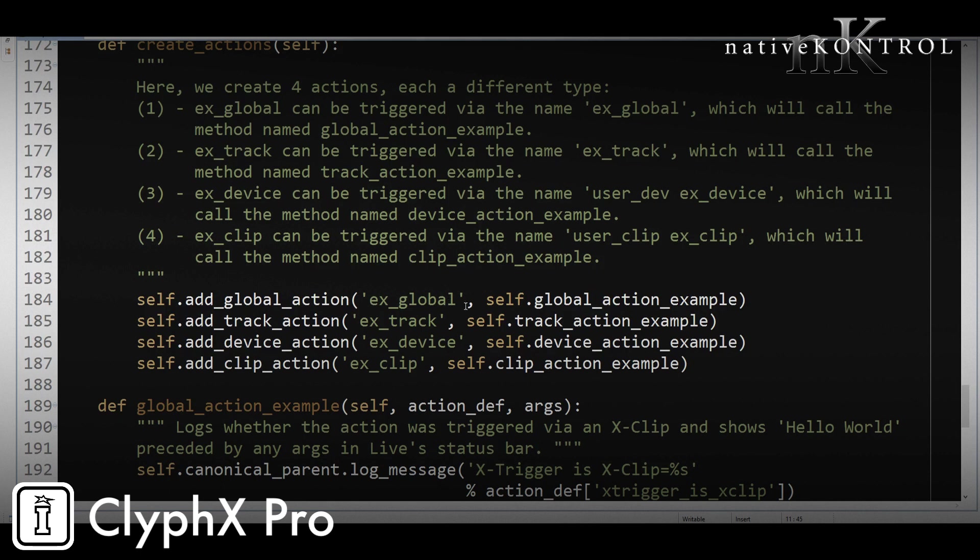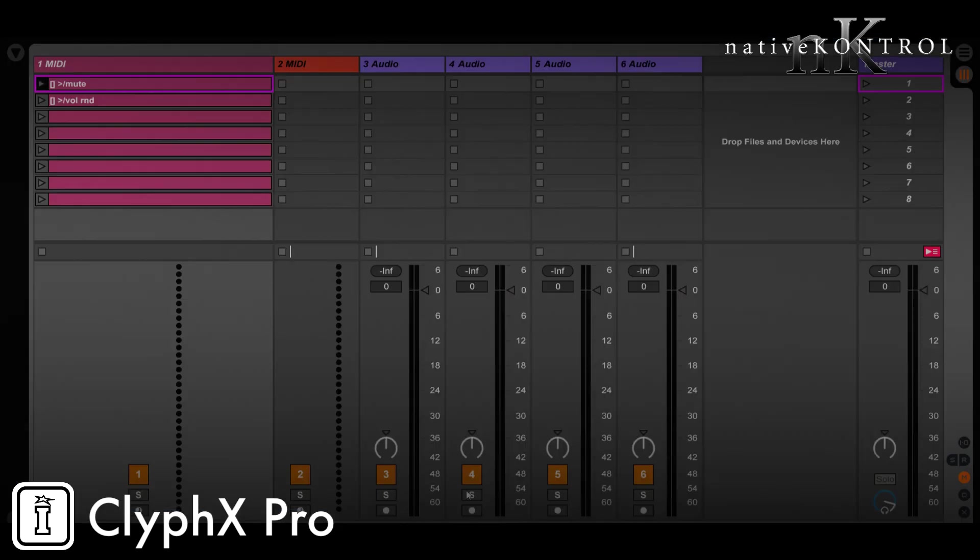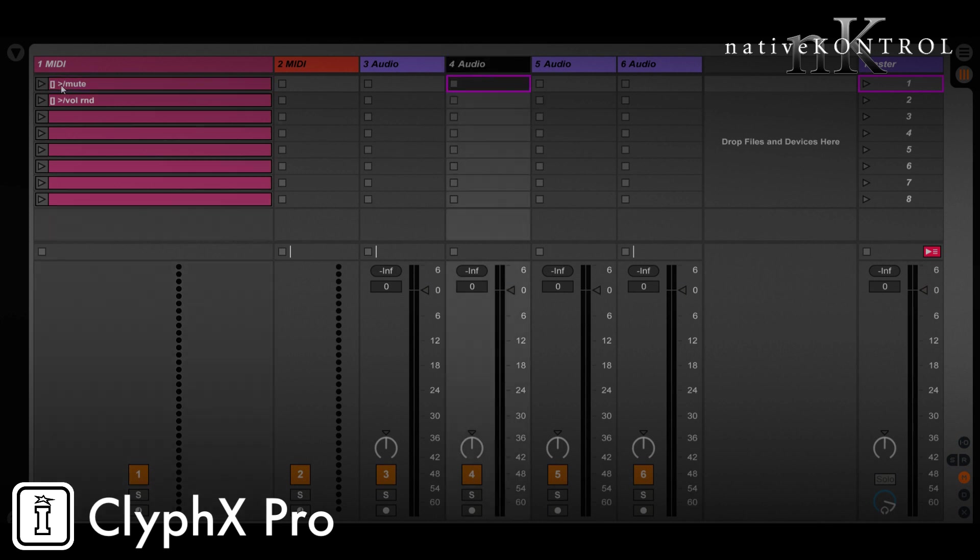Now for our first example, this one comes from the forum. The user wanted to be able to apply actions relative to a specific track. Now you might already know that we can do that when it comes to the selected track via this little caret symbol. So what this means is that this will mute the track that's to the right of the selected track.